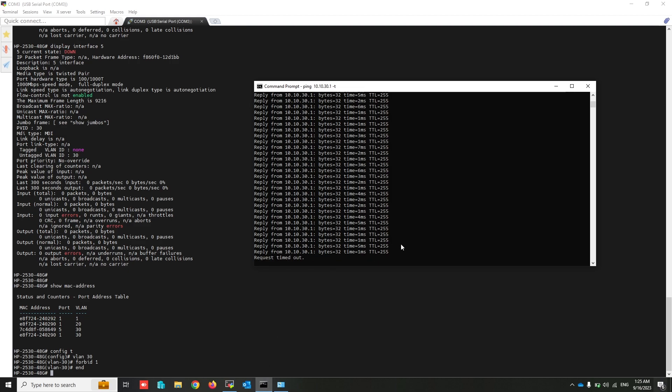After forbidding VLAN 30 from port 1, my connection to that IP was lost because the traffic can no longer be carried from the trunk port.